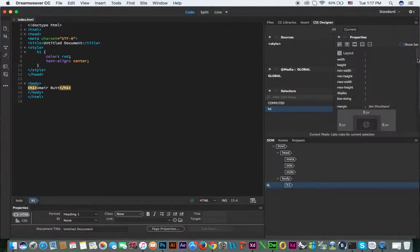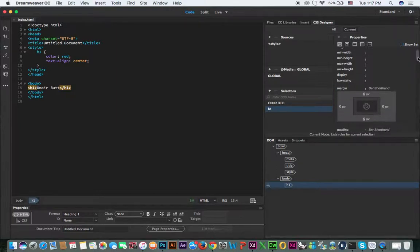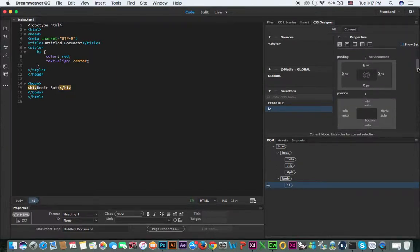If you click 'Show Set', you can now change the values. You can apply CSS properties and their values directly from the CSS Designer panel.